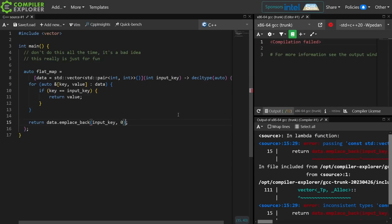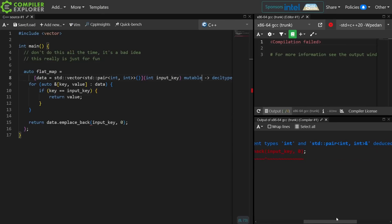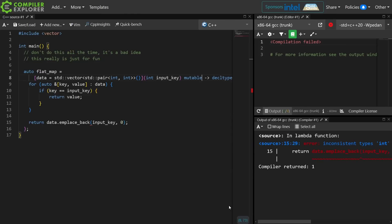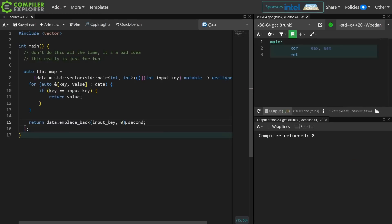Now this fails to compile because it says that I'm passing a const vector to emplace back, which is true. We need to make this a mutable Lambda. And now it's telling me that I've got inconsistent types because that is an int and a pair of int here. So I actually need to return a second there, and now these should both be int references.